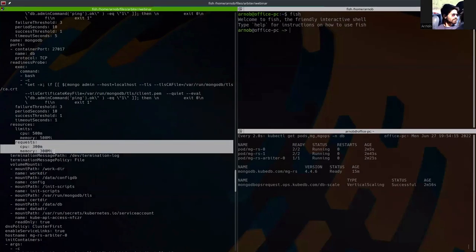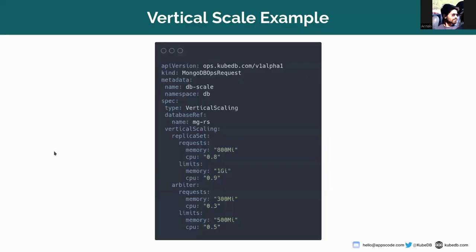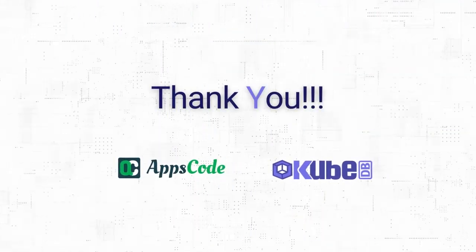Here you can see that the request is set to 300 MB. So we were actually setting this in the vertical scale YAML. So we have successfully scaled the MongoDB replica set vertically. Thank you.